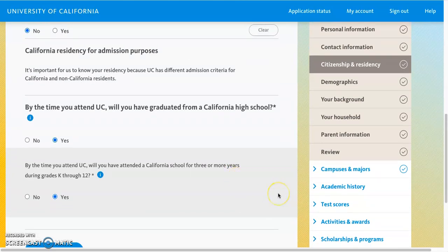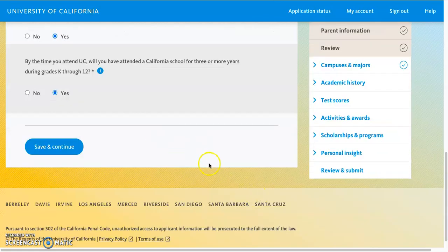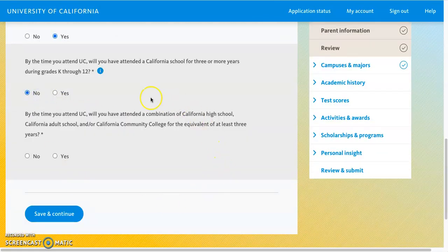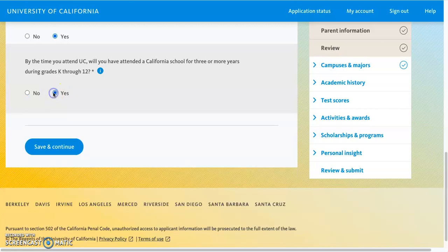Then you'll be asked questions about whether or not you graduated from a California high school. If you select Yes, they will also ask whether you attended a California school for three or more years through grades K through 12. If you select No, you'll be asked an additional question about whether you have the combination of three years at a California high school, adult school, or community college. Select the option that pertains to you.